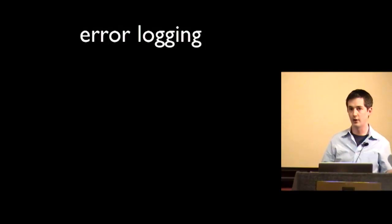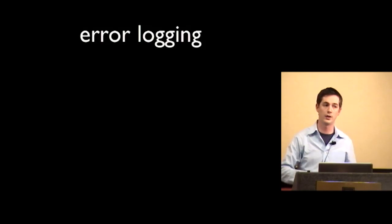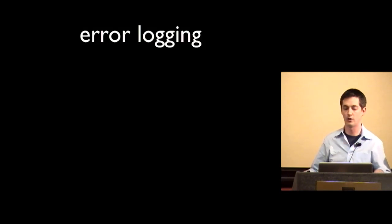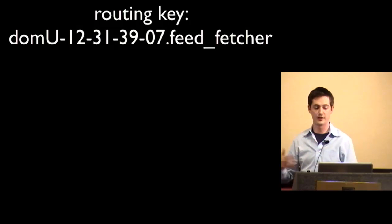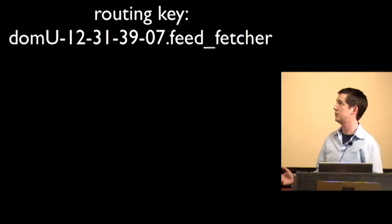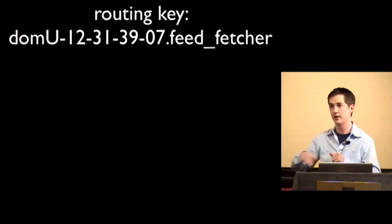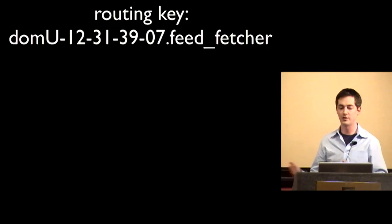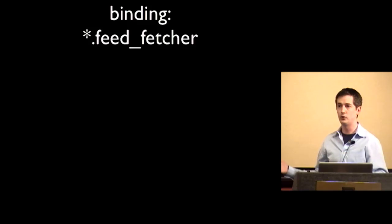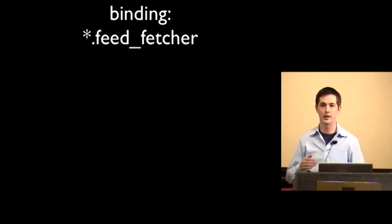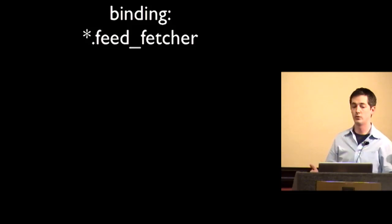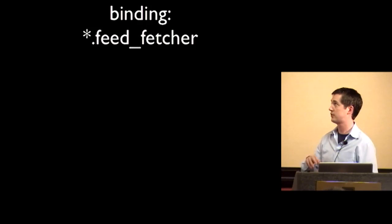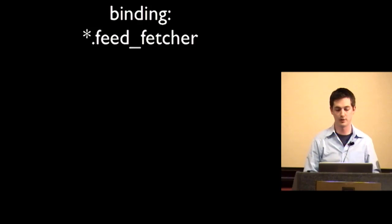So one example I thought of that you could also do with this is you could route your error logging through this system. So if you have multiple boxes and you want a centralized error logging system, you could just say we're going to create an exception exchange and the routing key is going to be some host name dot and then the source like process. So this is like an Amazon EC2 internal host name and the process is like the feed fetcher. And if I wanted to log all the exceptions and maybe send out email alerts or text messages for anything that the feed fetcher threw, I just bind a queue with star dot feed fetcher. And rabbit star is not quite like a regex star, it actually just means one thing, any one thing in this place. And then if you wanted to log everything, you just bind with pound.